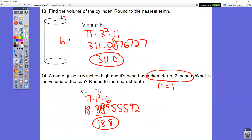In question number 13, three is your radius and 11 is your height. So pi times 3 squared times 11. You get 311.0.